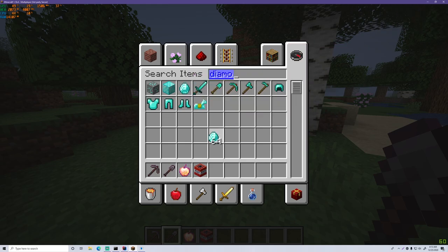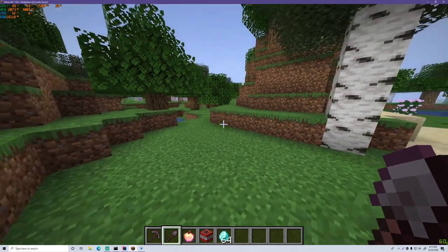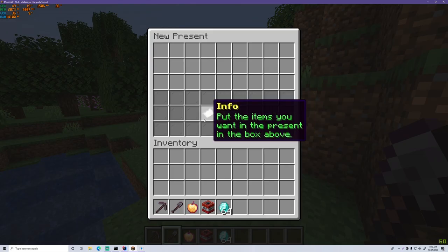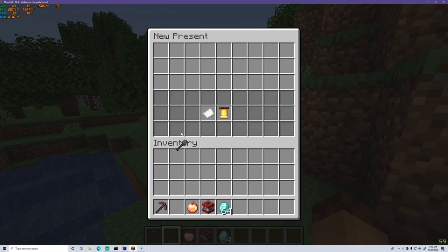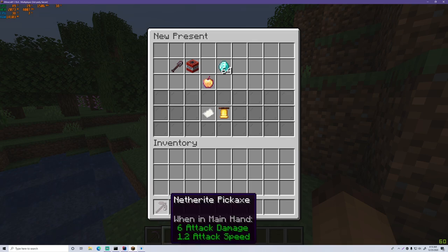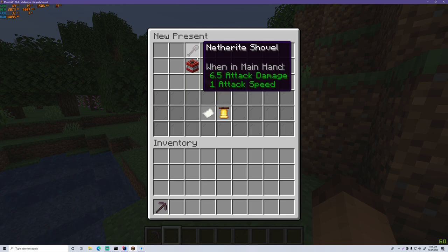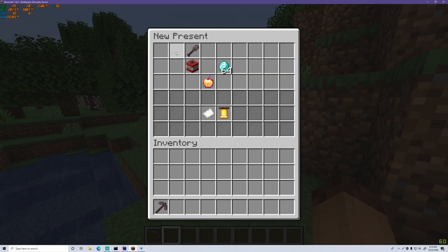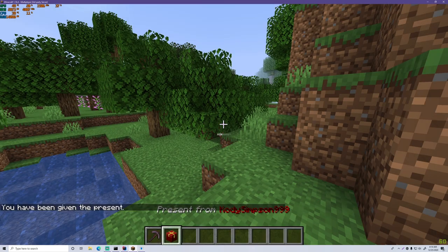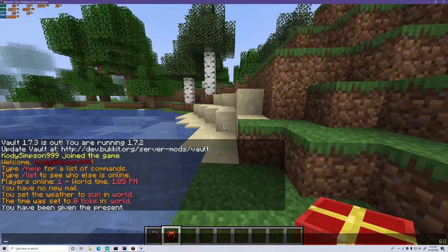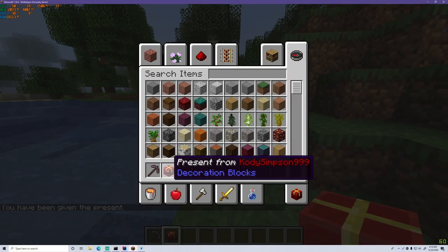And of course we need some diamonds — everybody loves diamonds, right? So this is the present we'll give our friends for Christmas. We do slash present, that opens the GUI, and we can put the items in. You put the presents inside the GUI and click Create Present, which packages it and gives it to you in your inventory.